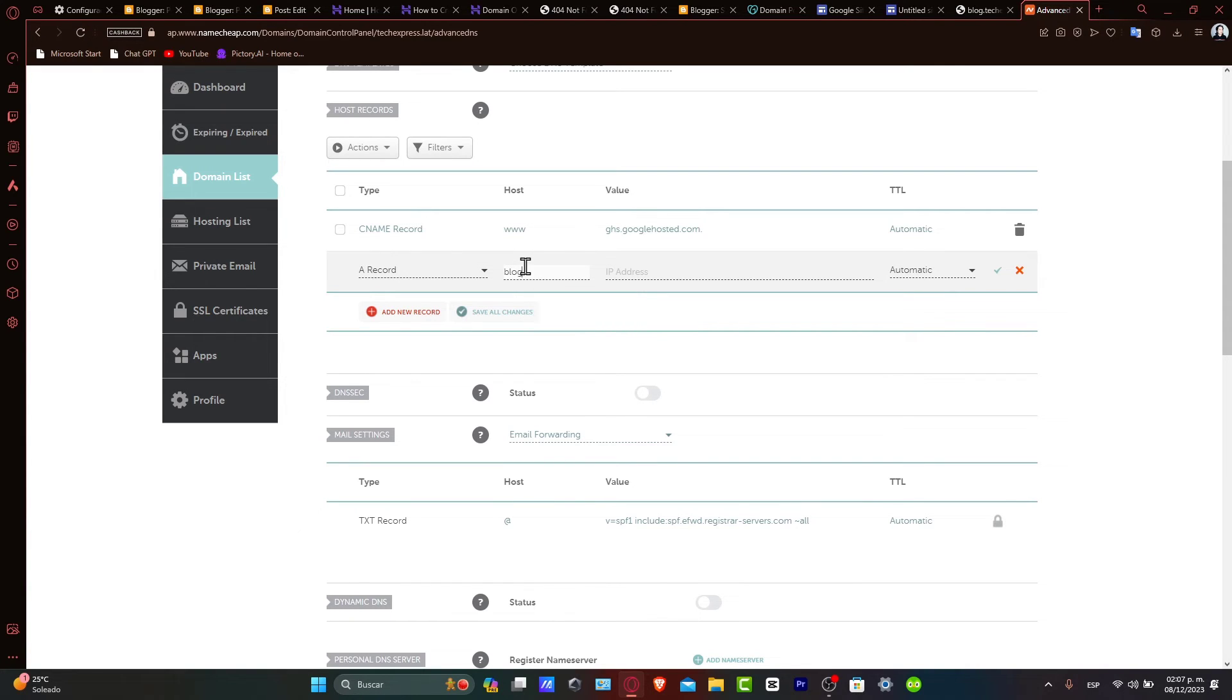Let's type blog. And here, in the value field, enter the IP address of your hosting server.